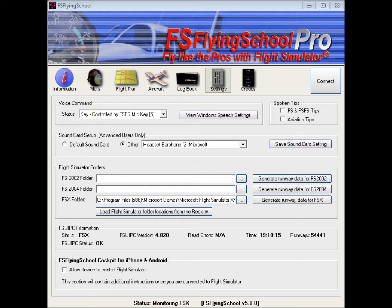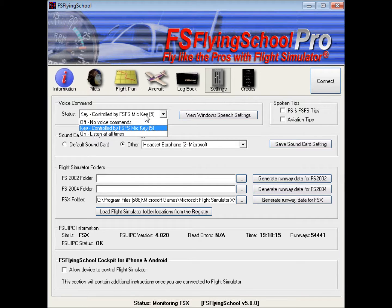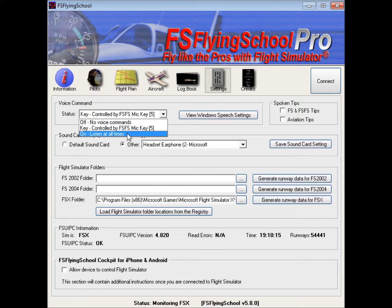What you're going to want to do to try out the voice command pack is determine under what circumstances you want FS Flying School to be listening to your voice. You've basically got three selections here. You can either have no voice commands at all, in which case Flying School will not be listening to what you're saying. You can have it controlled by a key — the FS Flying School microphone key, which is pressing 5 on the main keyboard, not on the numeric keypad. This will turn your microphone on and off. Or the other option is to have it on at all times, in which case you don't need to use a microphone key.